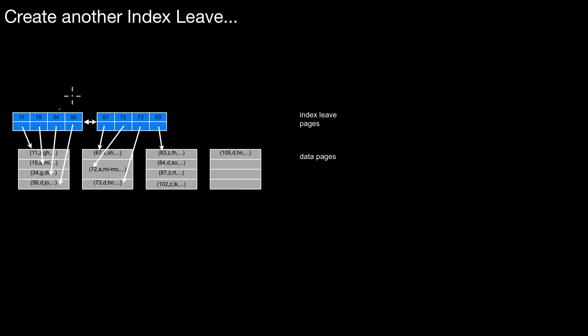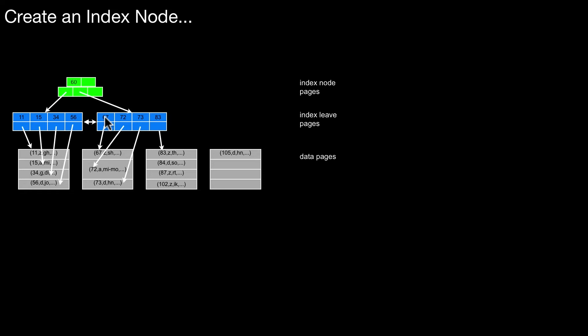I connect those leaves. But then, of course, when I'm in this situation, I should also create an index node. A node, as we called it. So that's what I do here. So here I create the node. I insert pointers to the two different leaves. And then I already have a B-tree. This is already a little B-tree with respect to all data up to this tuple here. All of that data is already indexed by the B-tree.